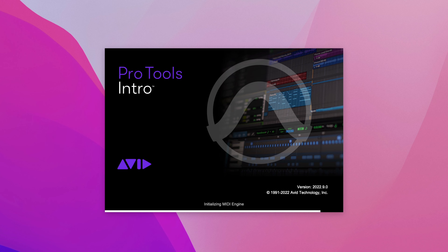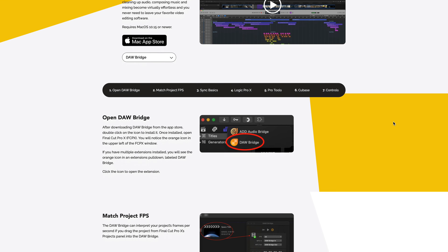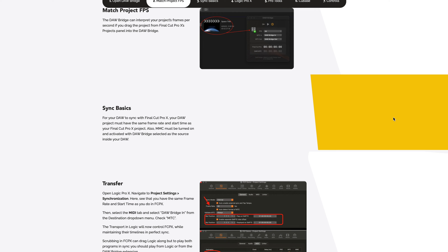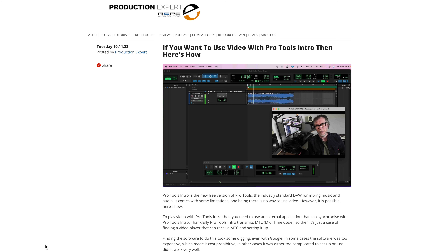One thing you can't do in Pro Tools Intro is import video into the session, but there are still workarounds for this using software such as DoorBridge from Audio Design Desk, which allows you to sync Pro Tools to Final Cut Pro using MIDI timecode. In fact there are other pieces of software which will let you do something similar. Russ wrote an article recently about a piece of software called QMidi Pro which allows you to sync video with Pro Tools Intro.